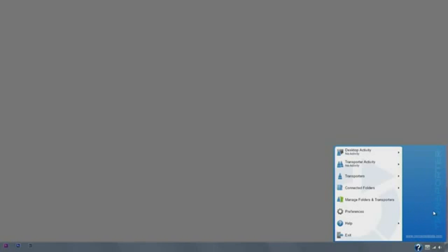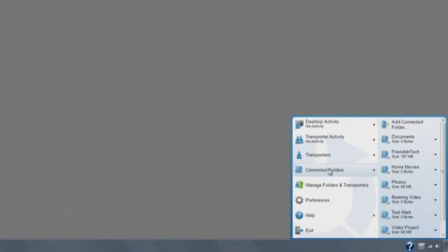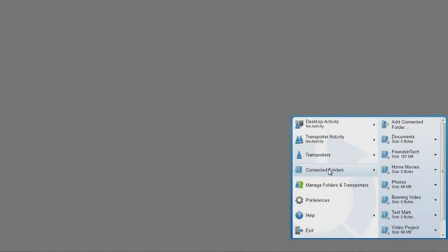Open it from the taskbar and scroll over Connected Folders. The app will show a list of folders.